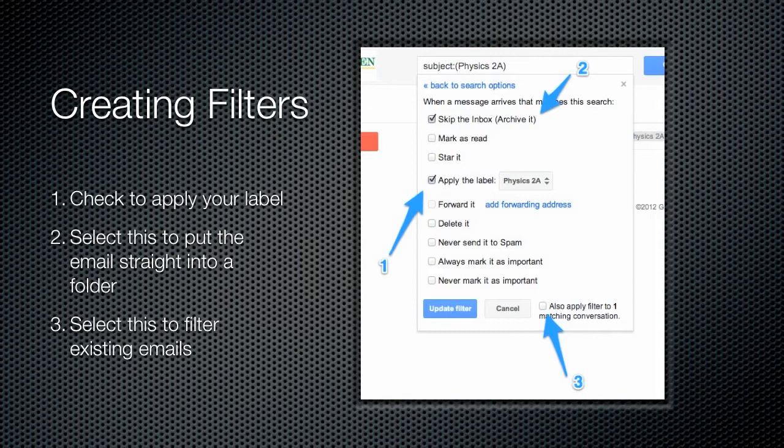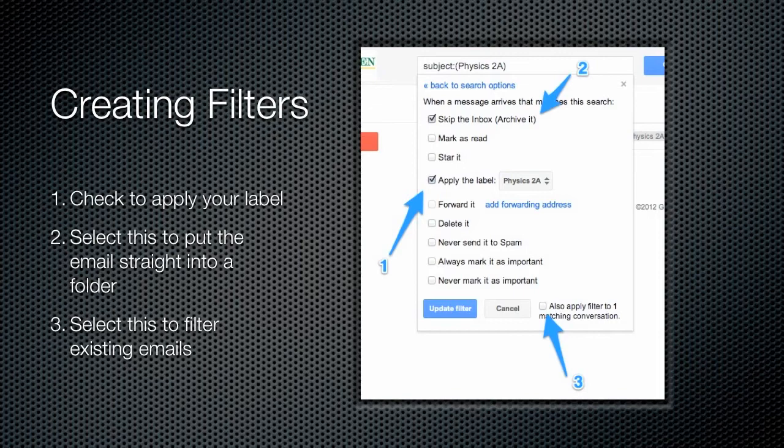At the bottom there you can see a checkbox that says also apply filter to matching conversations. What this is going to do is if you already have emails in your inbox, you can have Gmail go ahead and scan those and apply the filters to them. So check the boxes that you want to use in your filter, and then click update filter.